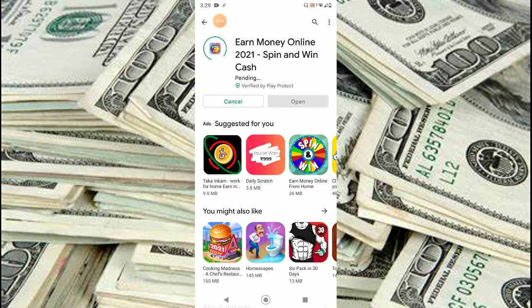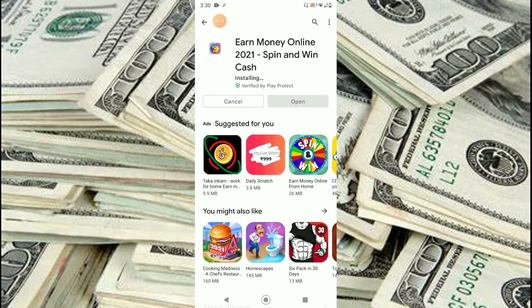There is something new — you have to play the game and earn coins, and you can transfer them to real currency. As you can see, this is already a 'spin and win cash' app. Today we will explore everything. It's already downloading at 42%, so let's wait. It's at 69%, 79%, and it's almost ready — we'll open it now.